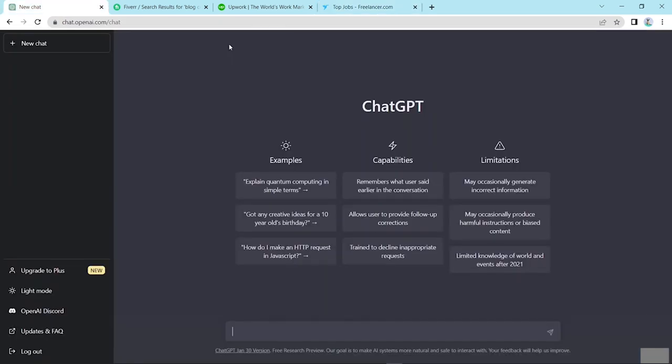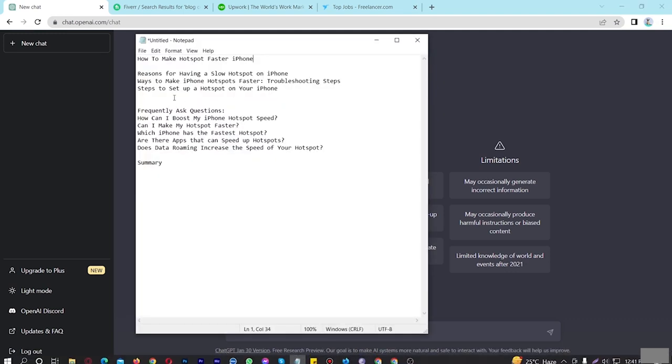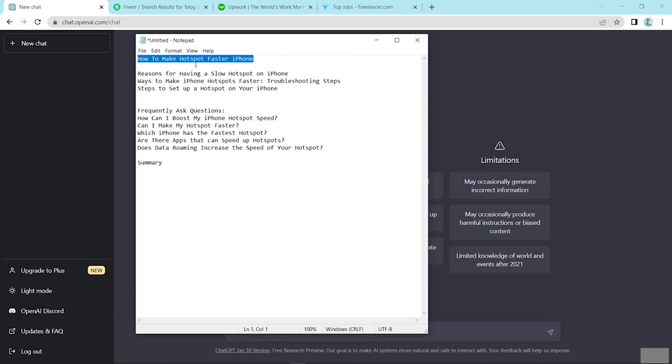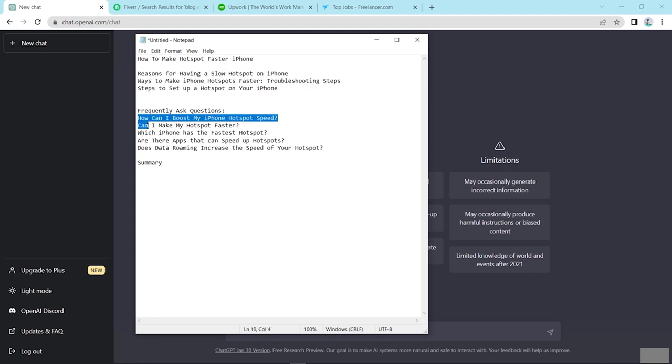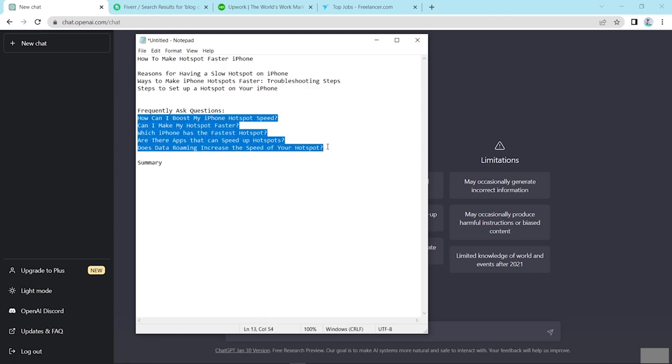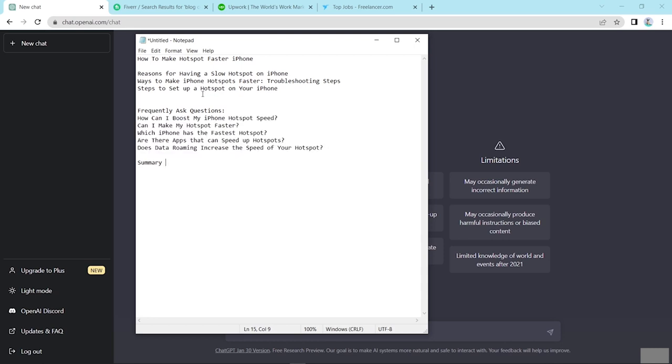Now here I show you how to create blog content. Look here. This is a blog content title. And this is a keyword. And these three are subtitles or you can call LSI. And here, frequently asked questions. Here I put five questions. And here article summary. Now we can see how to create blog content using these topics. Now copy this and here type. Write introduction about this title: How to make hotspot faster on iPhone using this keyword hotspot faster iPhone. And enter.